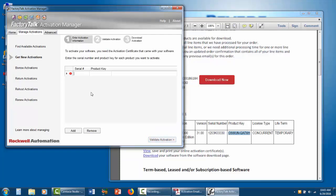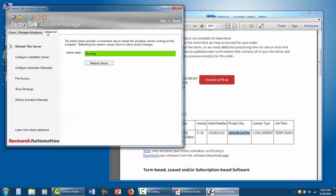One more thing we got to do, click on the Advanced tab and click Refresh Server. This only needs to be done once the first time you get it.